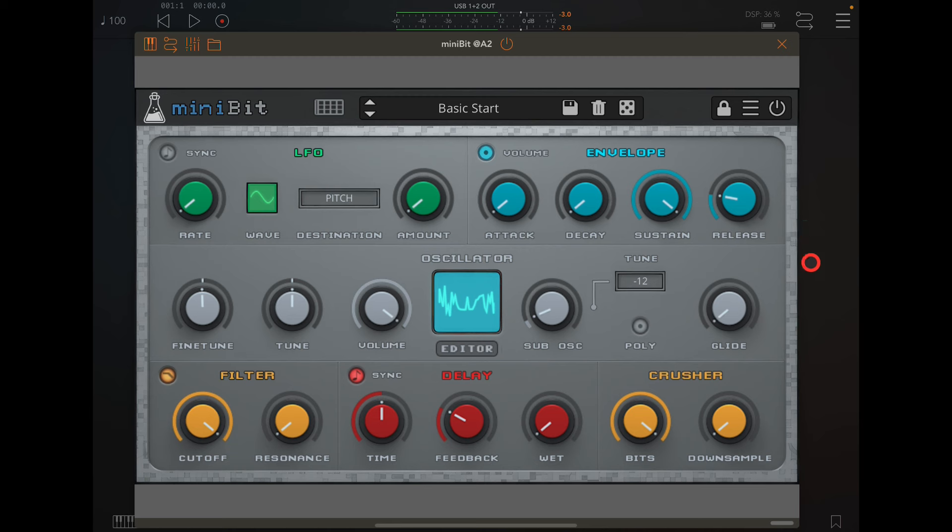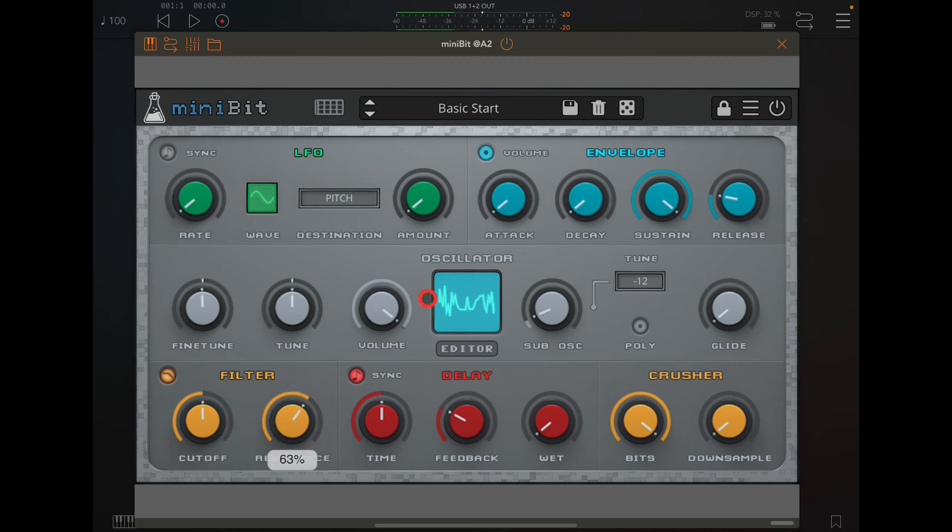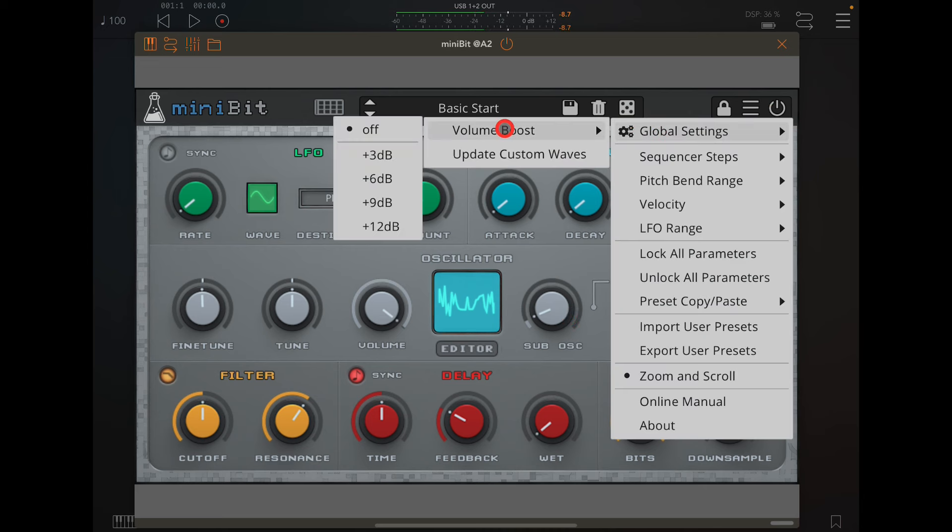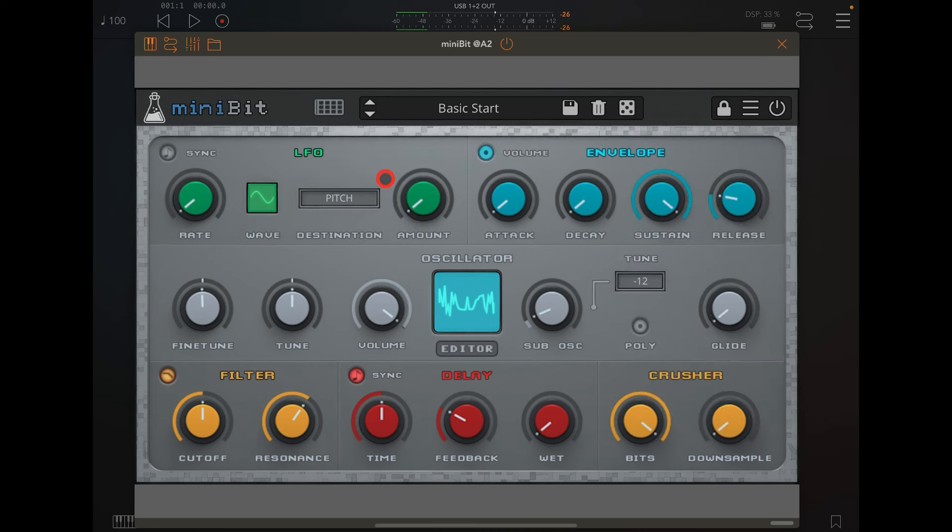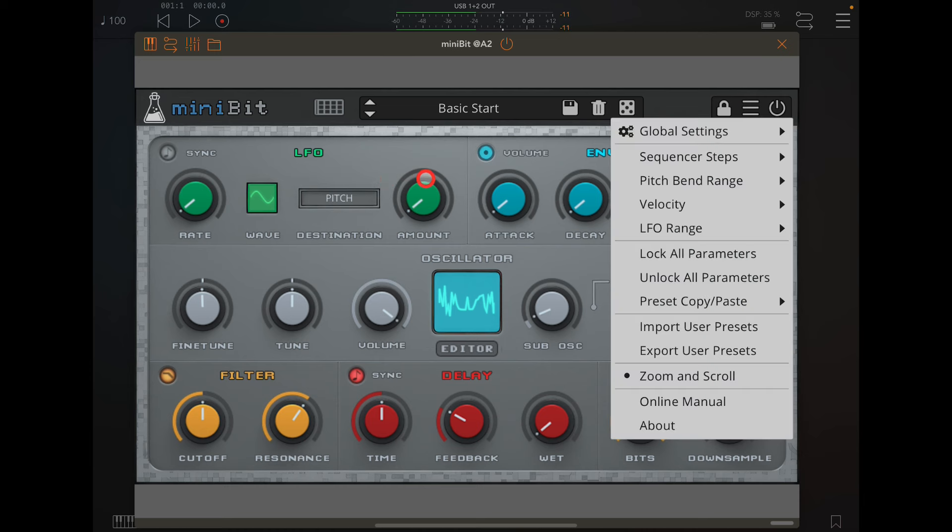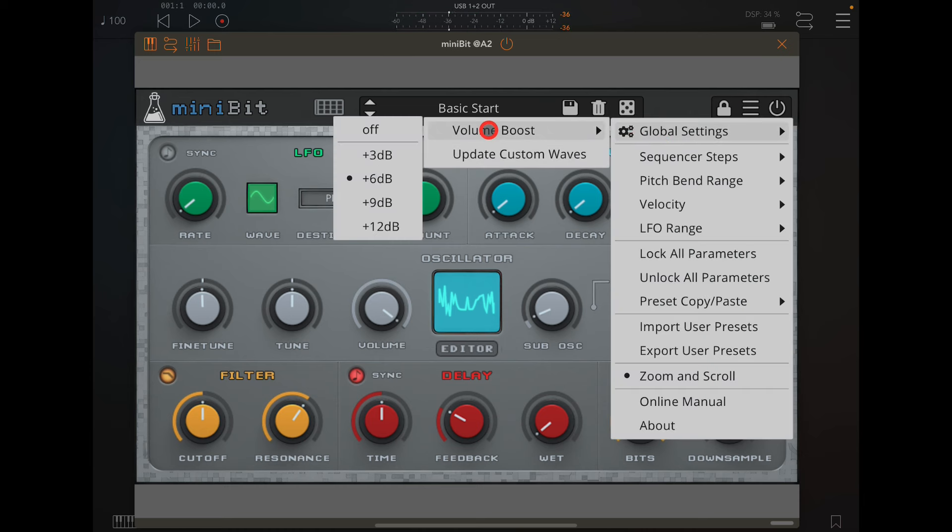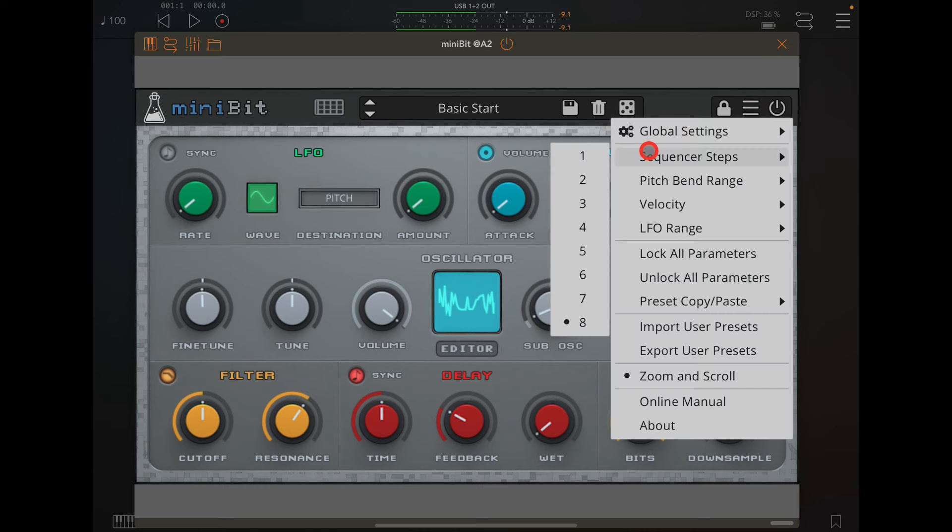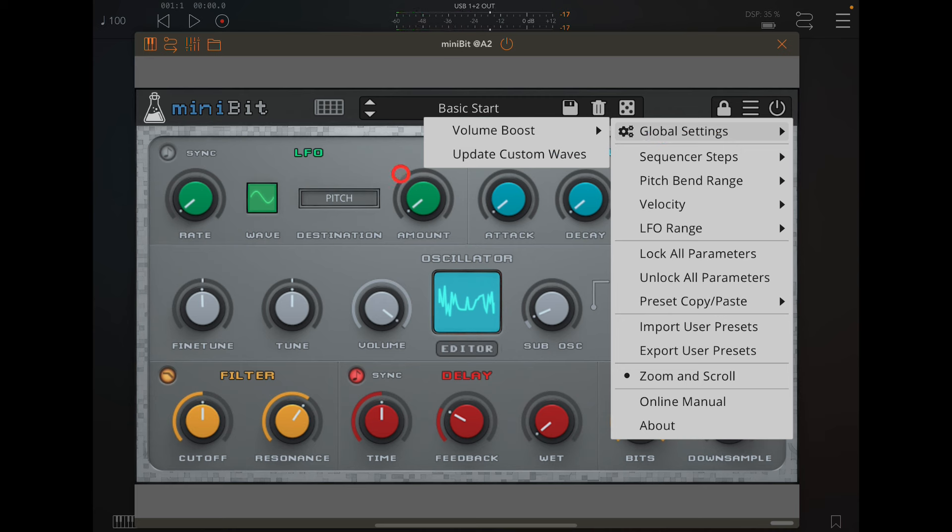If your volume ever gets a bit quiet, you can go in here and you have global settings with a volume boost. You can boost up to 12 dB, so if we go, it's a bit louder. But remember this is a global setting.